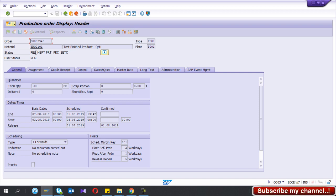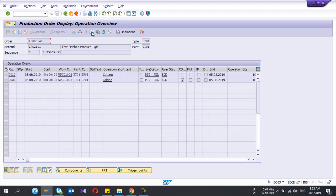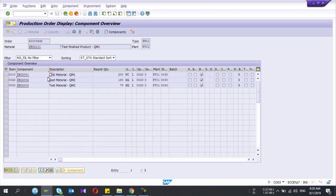REL means release status. If this production order is in created mode or deleted mode, you can't do the confirmation. In this production order my status is REL — I have operations and I have components, so I'm going to do the confirmation.